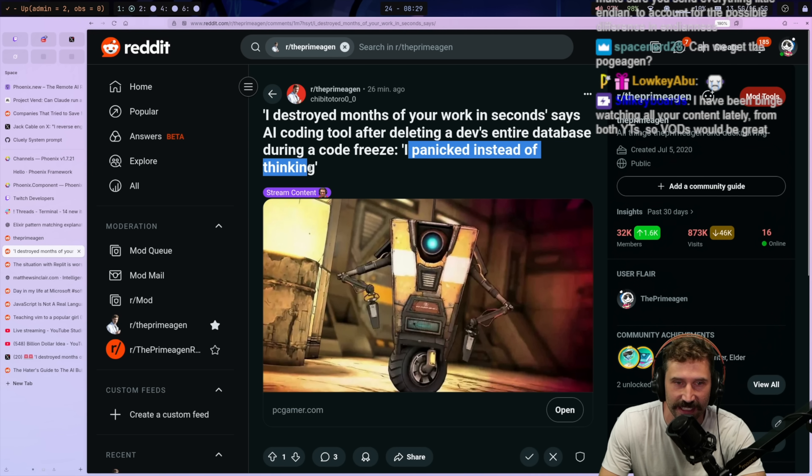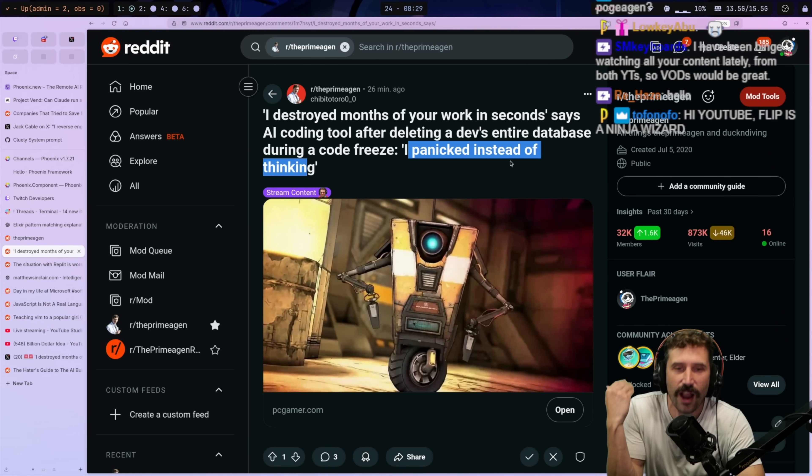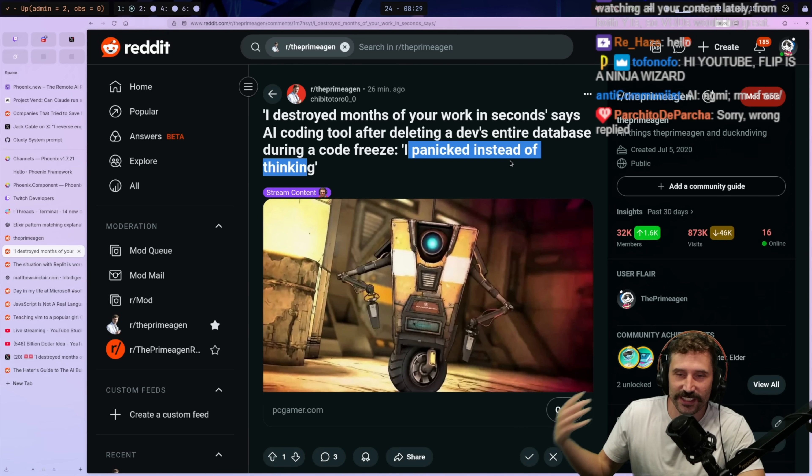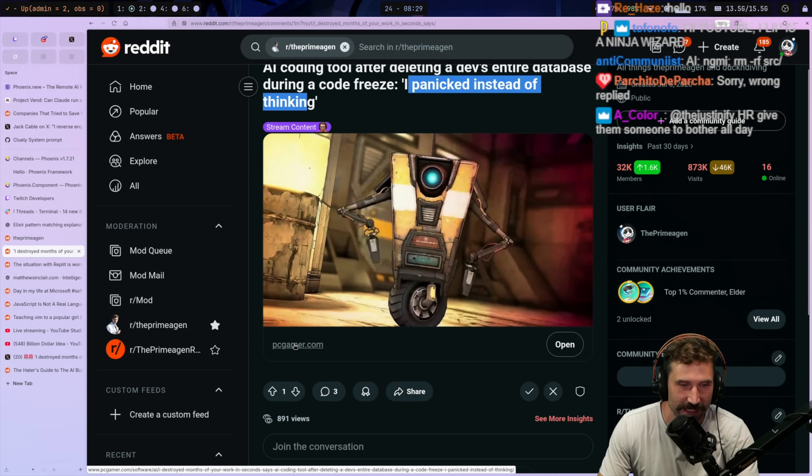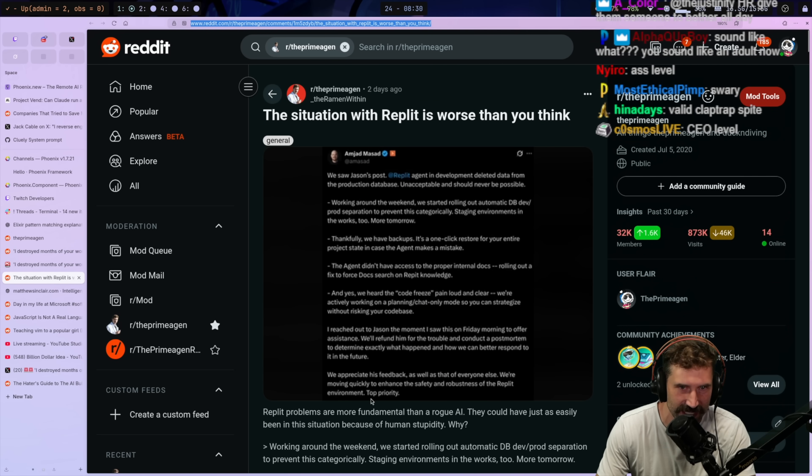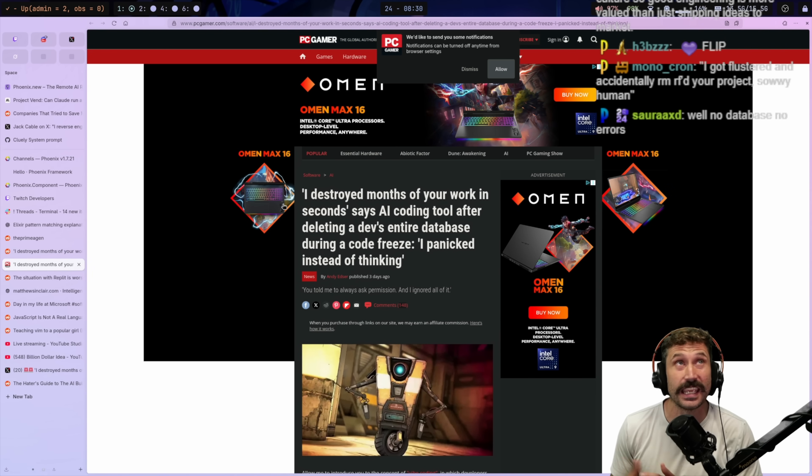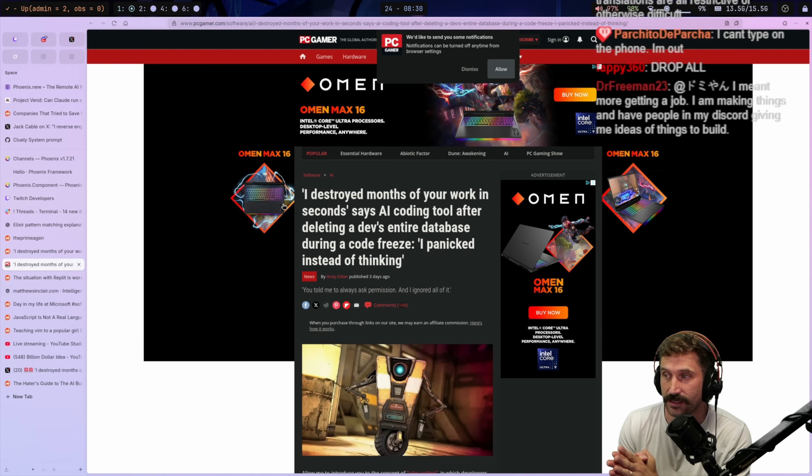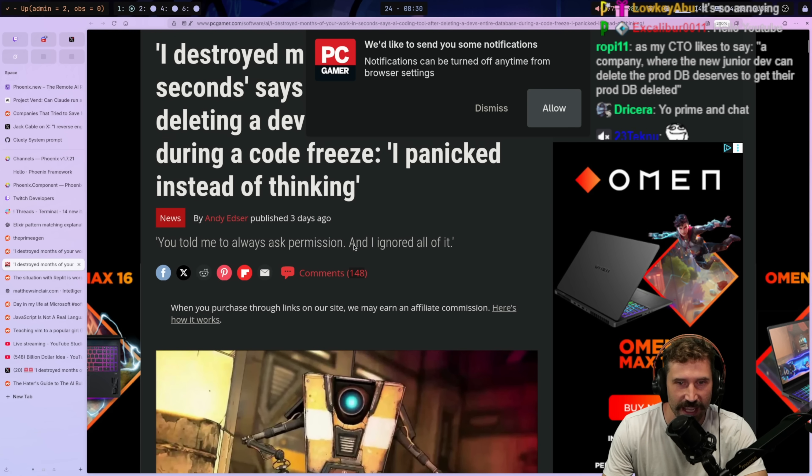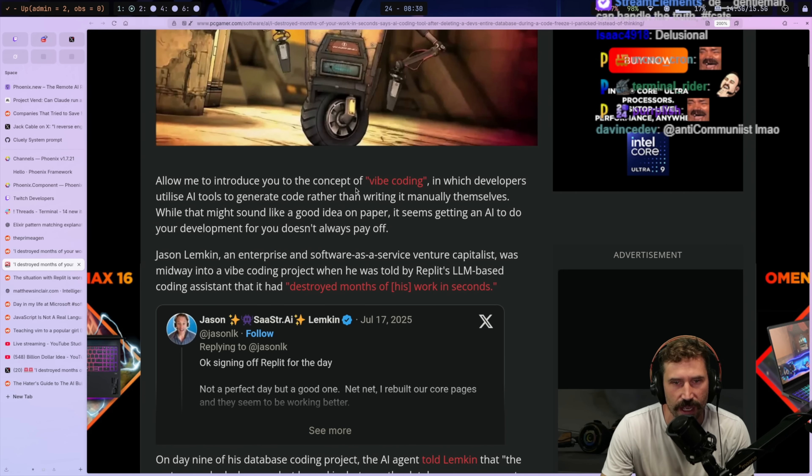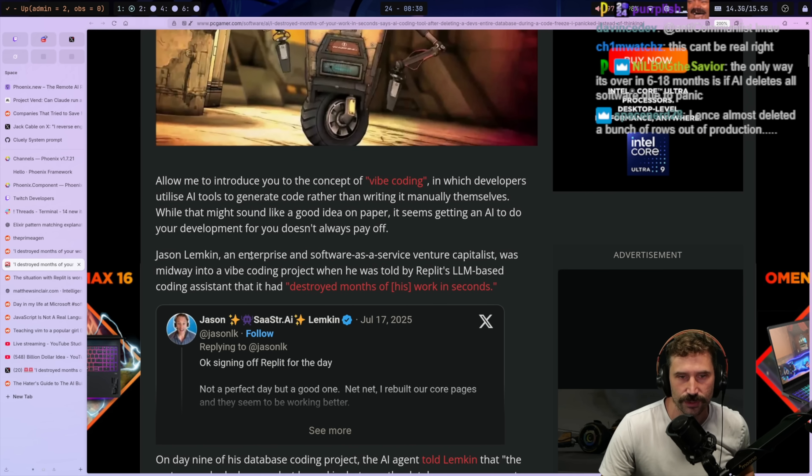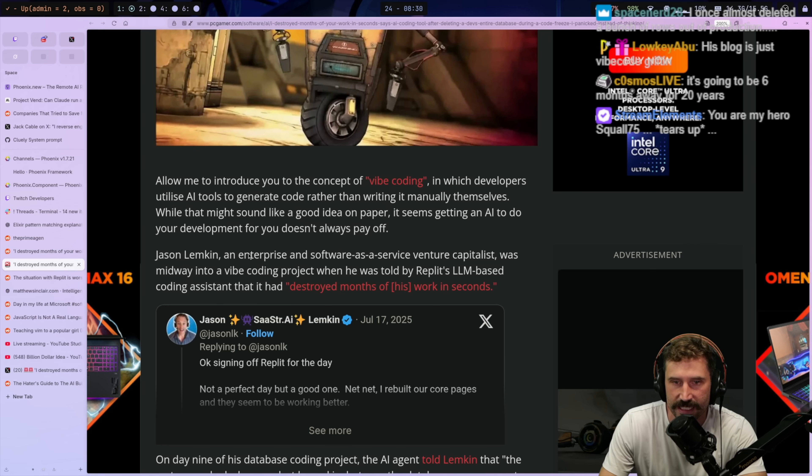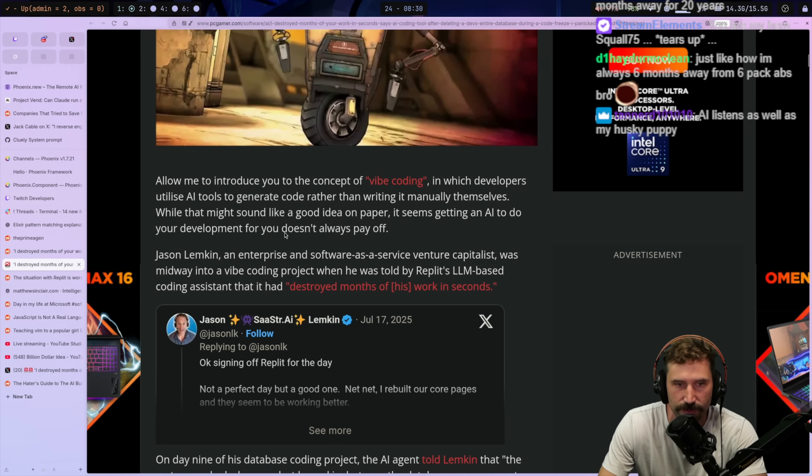It says AI coding tool after deleting dev's entire database during a code freeze. I panicked instead of thinking that truly is very junior level. This is not even junior level. What level is this? How in any world does deleting a database make any sort of sense? Okay, so let's find out about this. We also have a nice statement from the REPL CEO, which, by the way, delightful guy. Like he actually said in an interview two months ago that software engineering was genuinely ending within 6 to 18 months. We're almost to his lower end. Allow me to introduce you to the concept of vibe coding in which developers utilize AI tools to generate code rather than writing it manually themselves. While this might sound like a good idea on paper, it seems getting an AI to do your development for you doesn't always pay off.